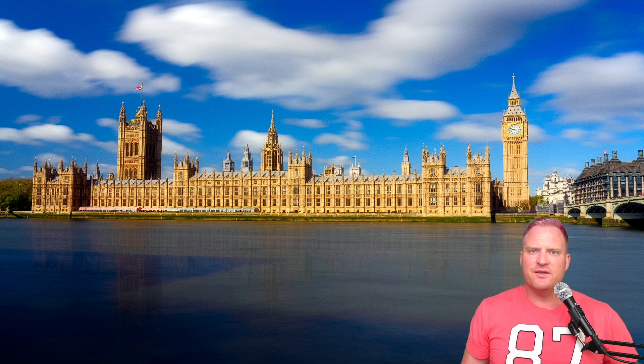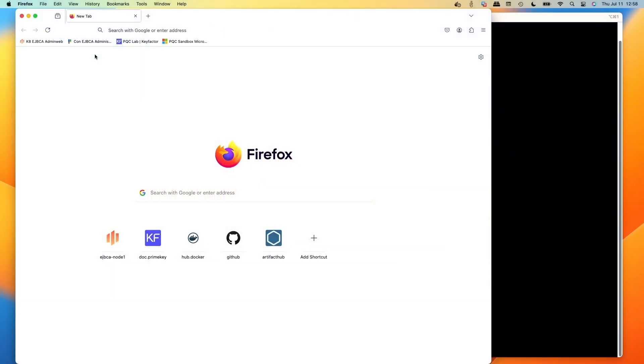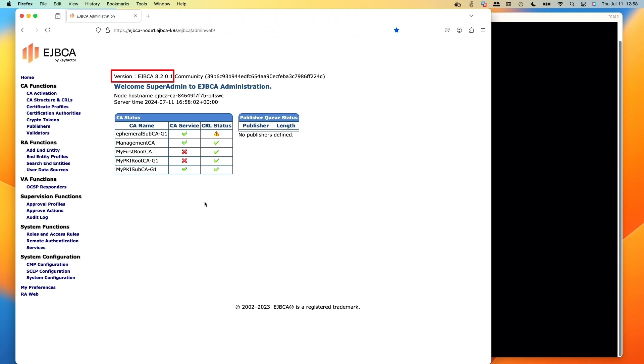What's going on Key Factor community, it's Sven and I'm here to do another tutorial on post-quantum crypto and creating a hybrid root and sub CA chain with EJBCA. In the latest version that has come out, the 8.3.2, we can now create these hybrid certificate chains and issue certs to do testing and interoperability. So let's kick this one off.